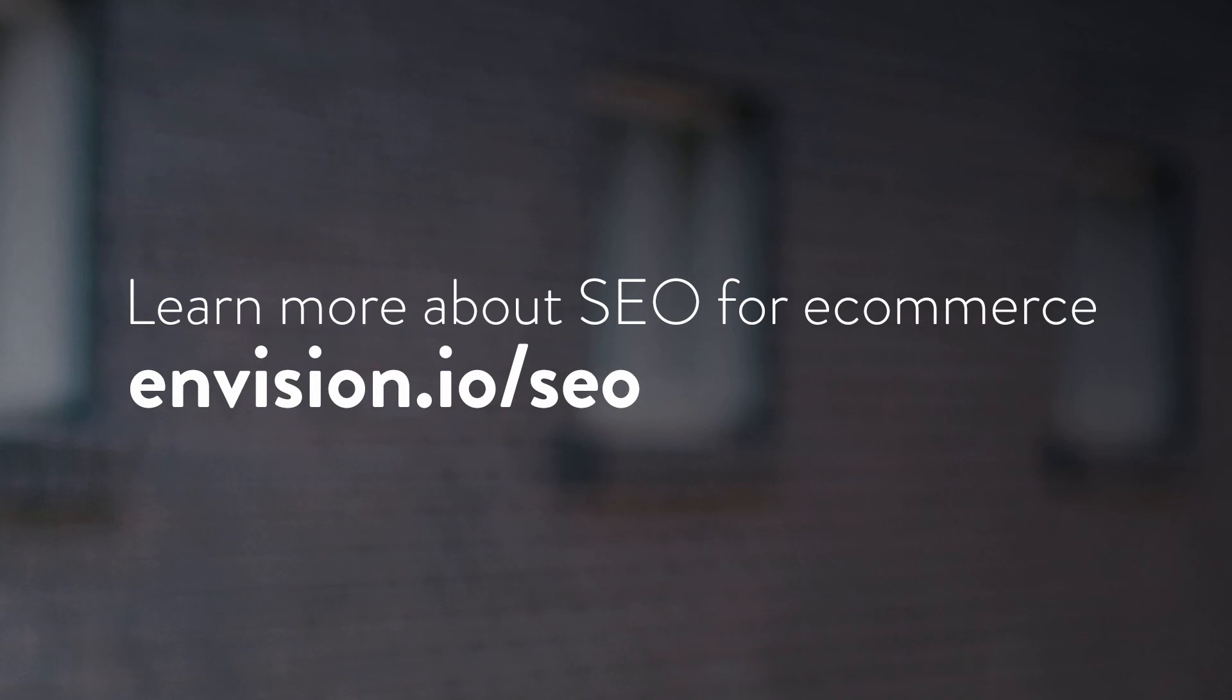All right, this has been my tutorial on how to do keyword research. For my complete tutorial on how to do SEO for your e-commerce store, go to envision.io forward slash SEO. The full tutorial on my blog will show you exactly how to optimize your Shopify store using the keywords that we found during this research process. Plus, I'll show you how to get backlinks to your store, which is another key element in doing SEO. Again, to see the full tutorial, go to envision.io forward slash SEO. Bye.